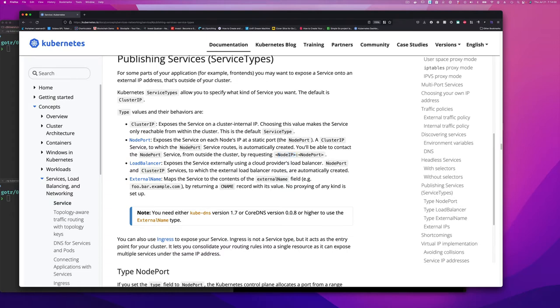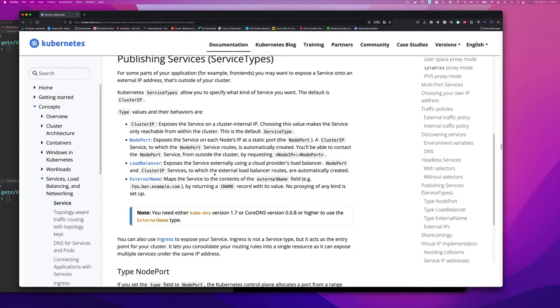There's also a load balancer, which exposes the service externally using a cloud provider load balancer. So node port and cluster IP services to which the external load balancer routes are automatically created.